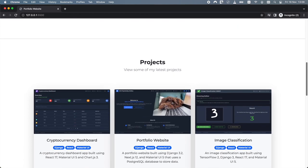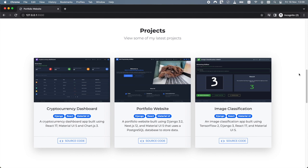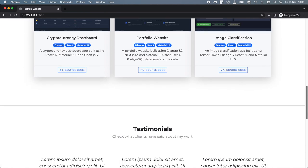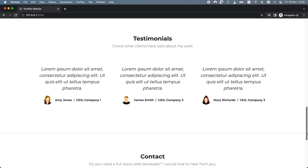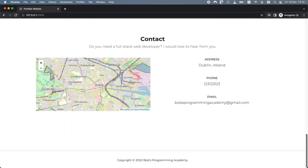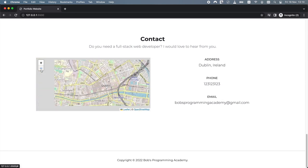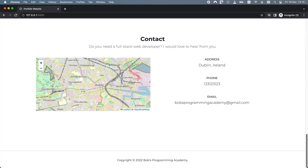Next we have the project section. Each project includes an image, a project name, a description, tags and a link to a GitHub repository that we can access by clicking the source code link. Next we have the testimonials section. In this section you can show your potential clients what other people have said about your work. This section is split into three columns. Finally we have the contact section. A map in this section is created using a Leaflet library. Leaflet is an open source JavaScript library for creating mobile-friendly interactive maps. It's a good alternative to Google Maps since it's completely free.